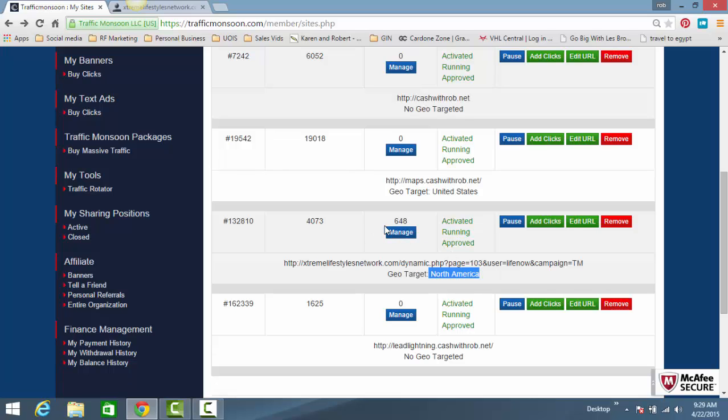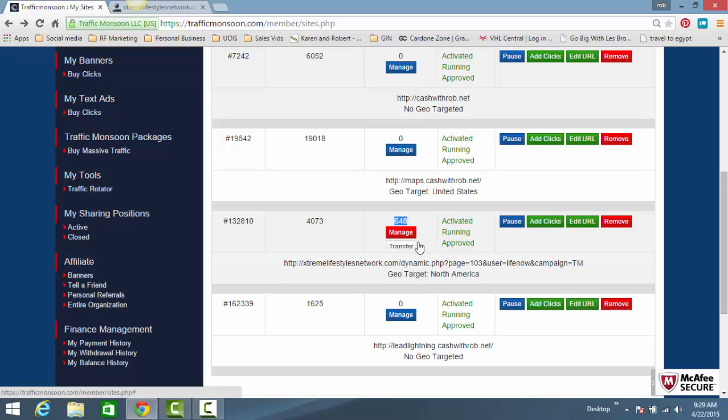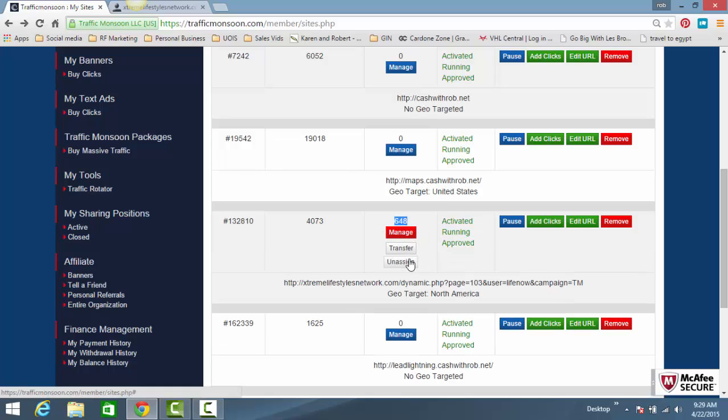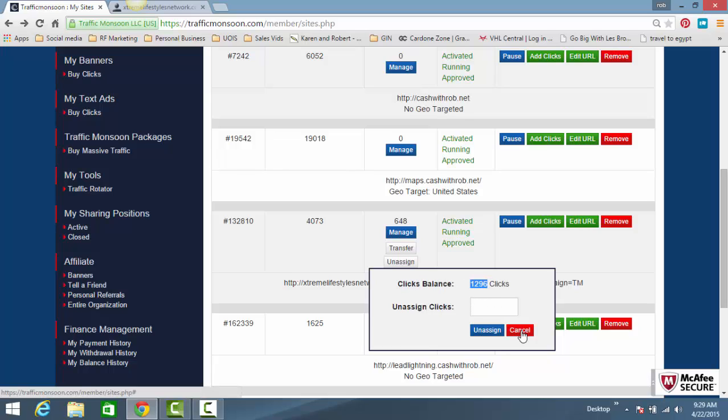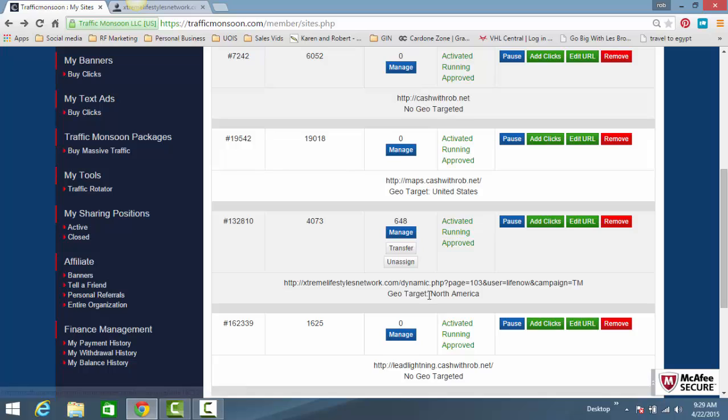Now, that also means I have doubled that in credits. So let's just go here. I'm going to click unassign. I have 1,296 clicks. However, because I chose to geotarget my ad, it's going to take two clicks per one click.